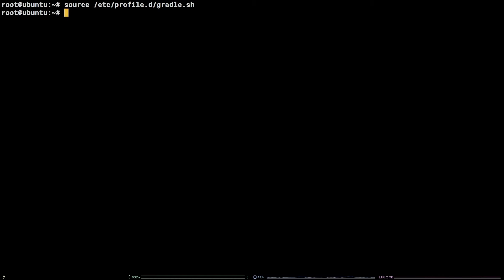That's it. To verify that Gradle is installed, run the command Gradle -v.